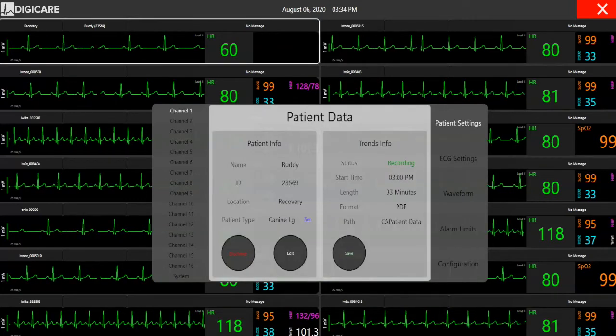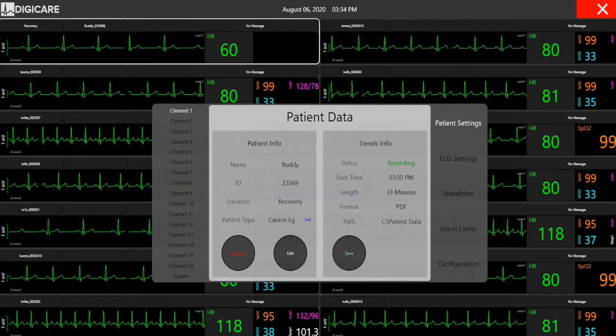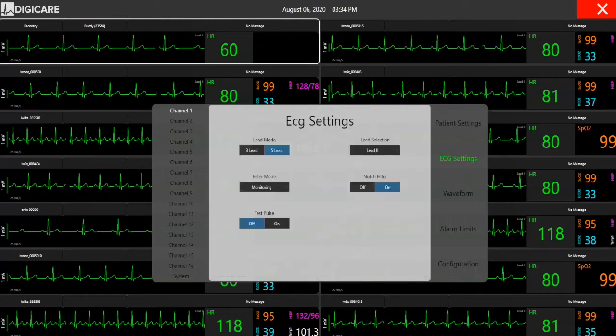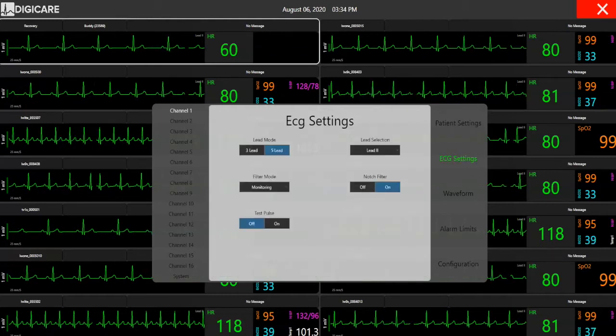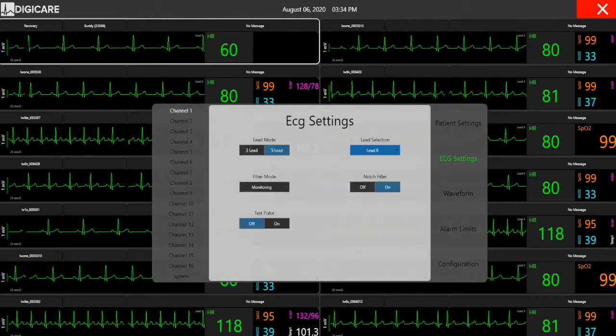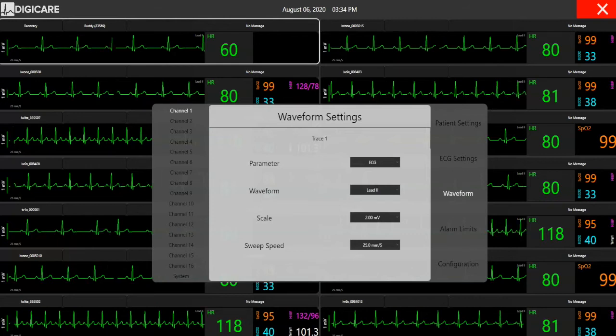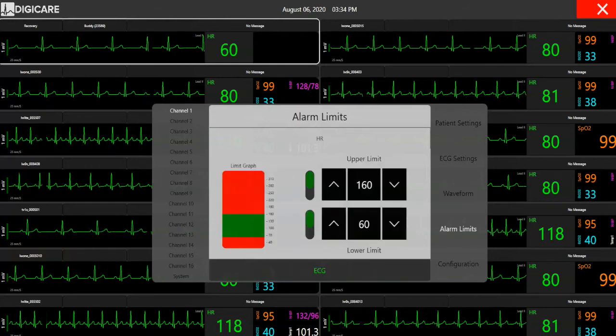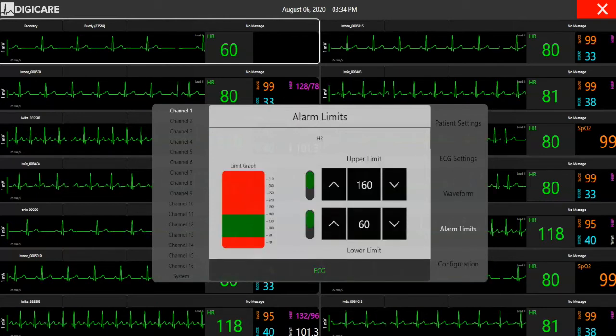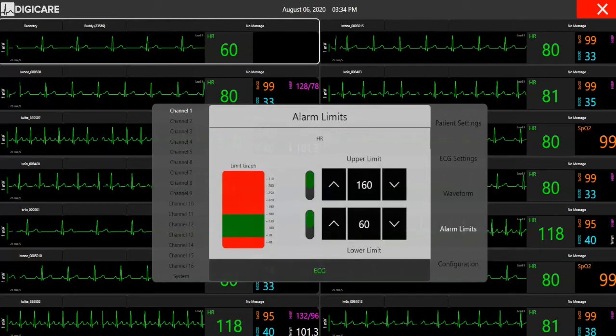On each channel, users can easily access the menu to change parameter settings, waveforms, and alarm limits. Any setting changed on the CentralView will reflect on the monitor.